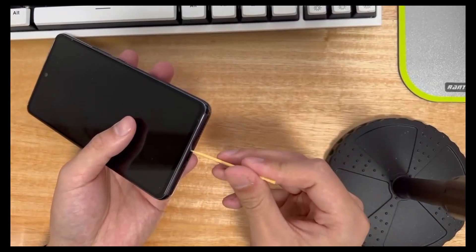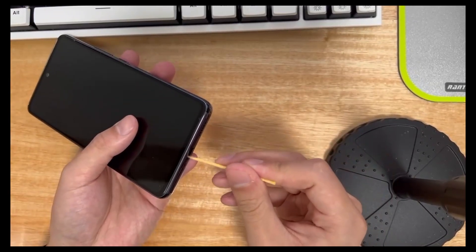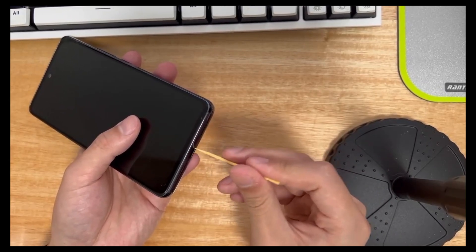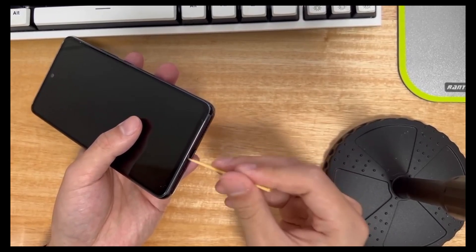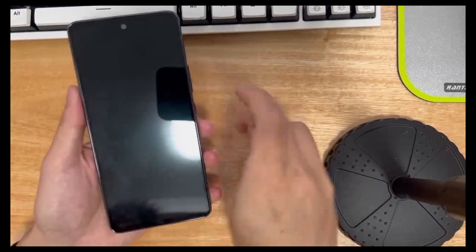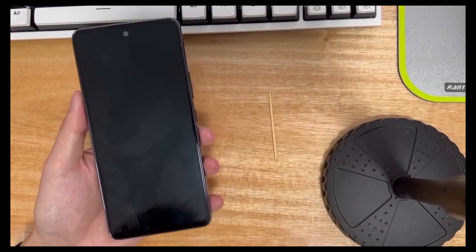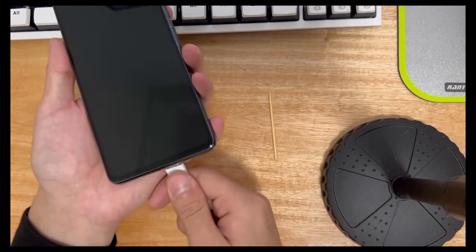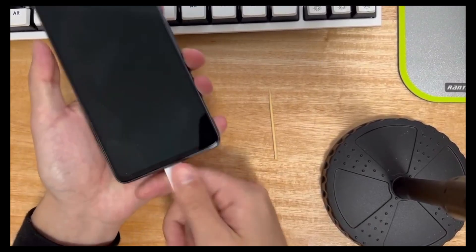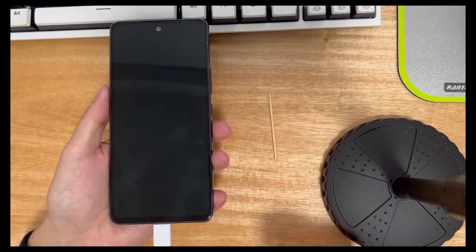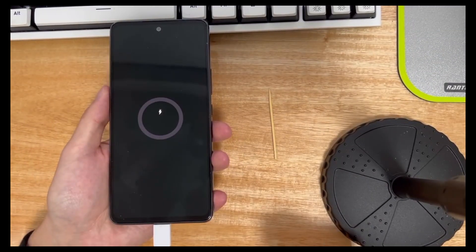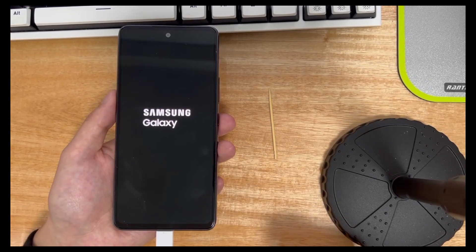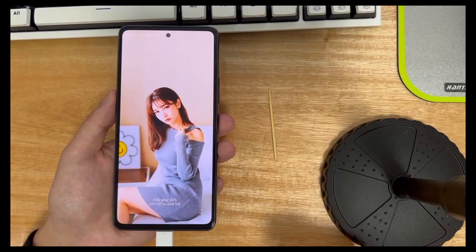you can gently blow into the charging port, or use a wooden toothpick to try and remove anything stuck in the port. Please avoid using metal tools, which can damage the ports and cause short circuits. After cleaning, plug your phone in and let it charge for about 15 minutes. After charging for a while, try restarting your phone.